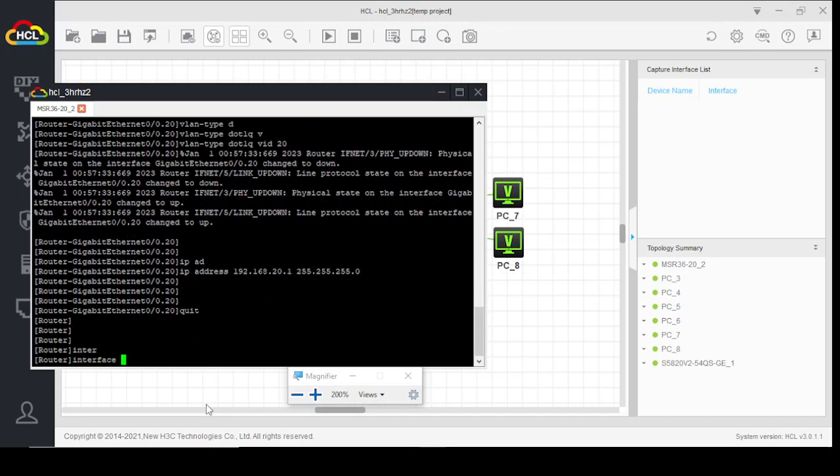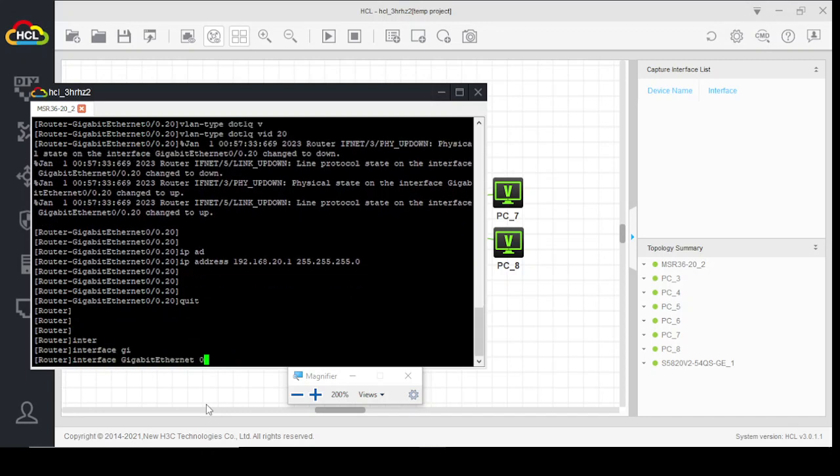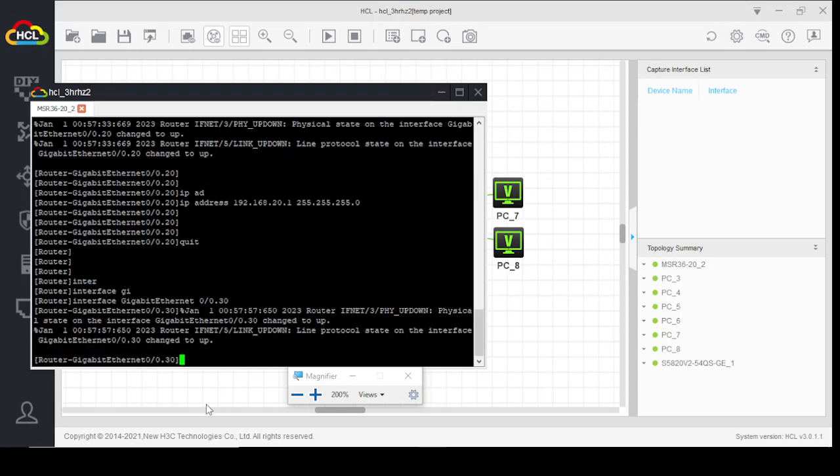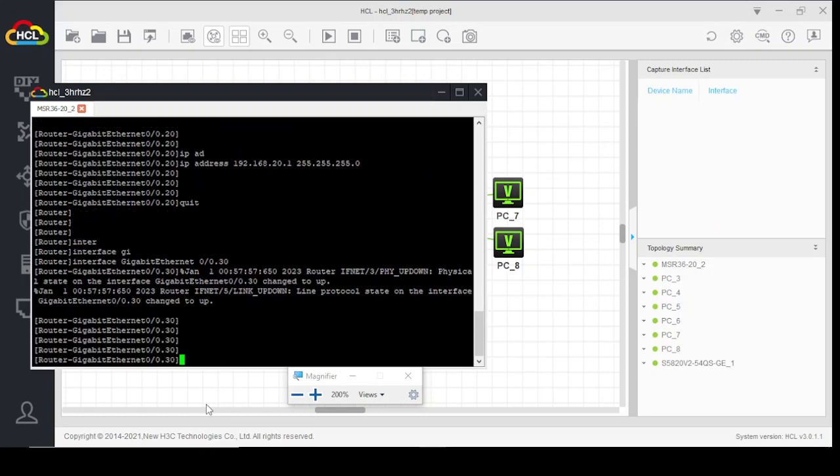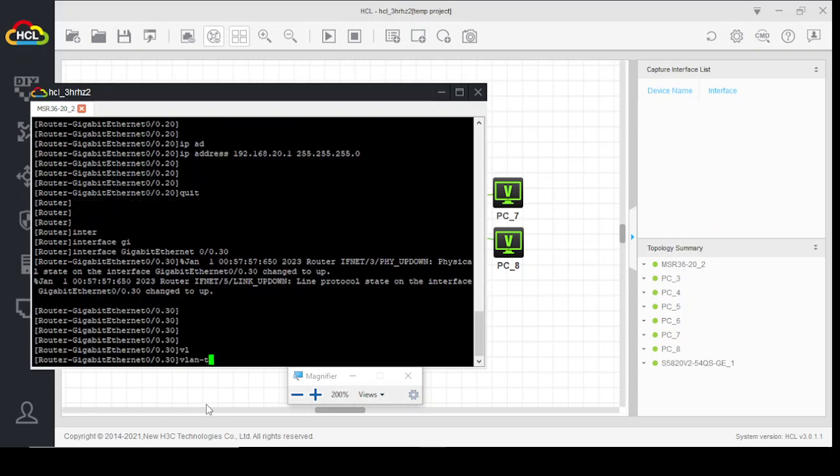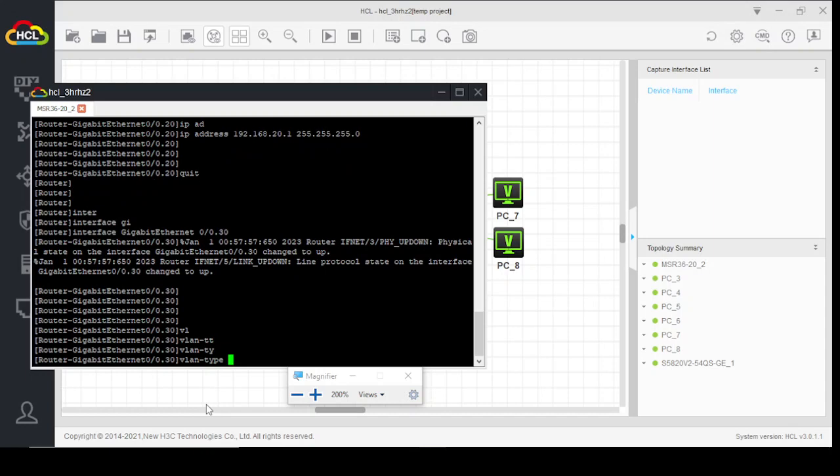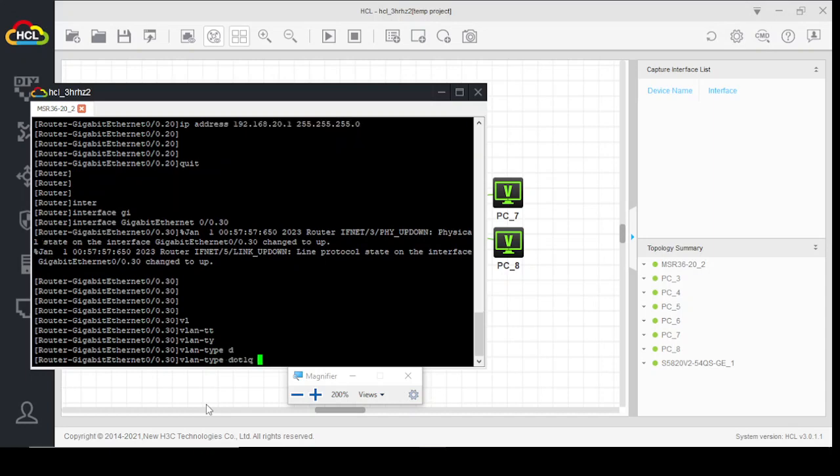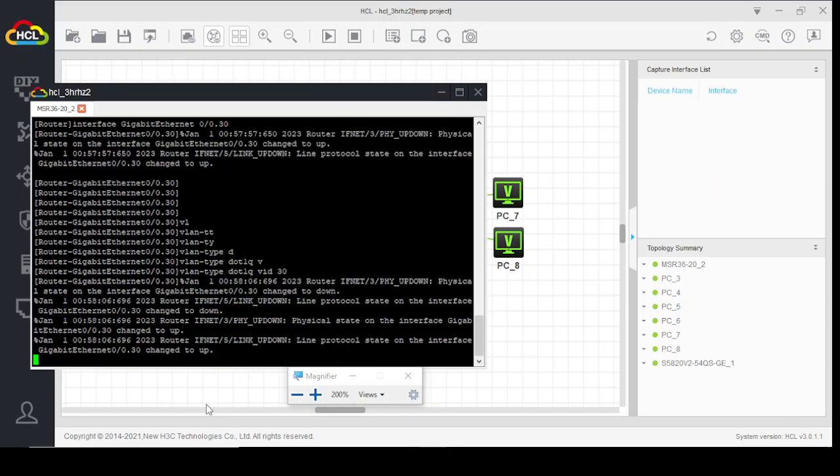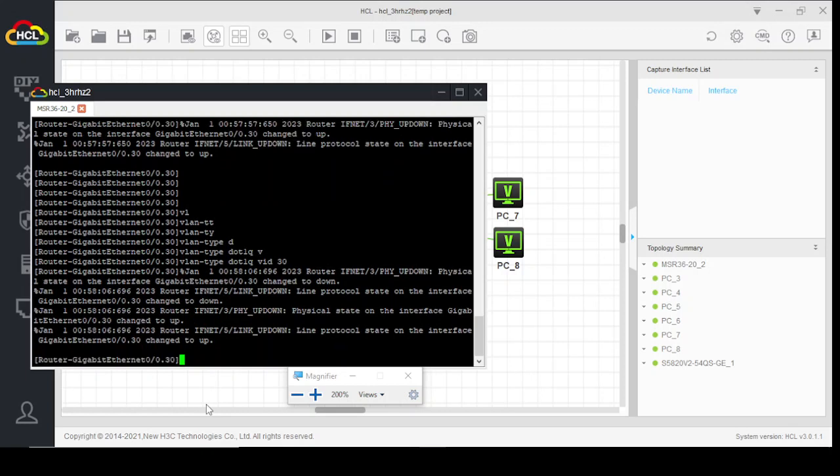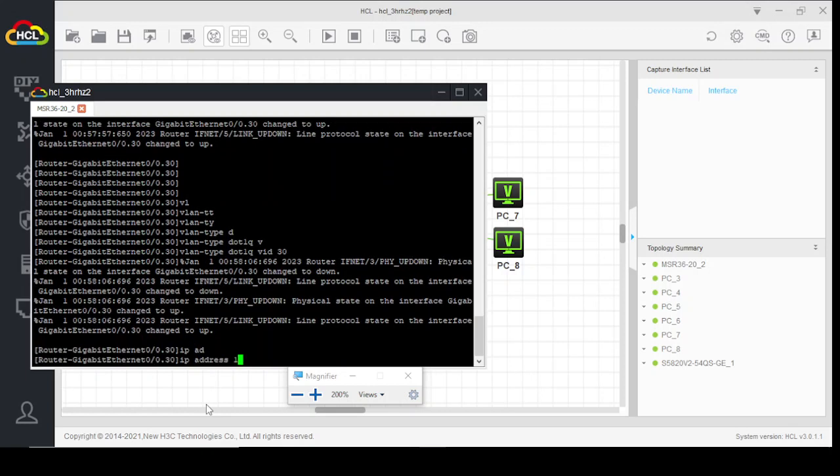Interface gigabit 0/0.30, VLAN type dot1q VID 30. IP address 192.168.30.1.